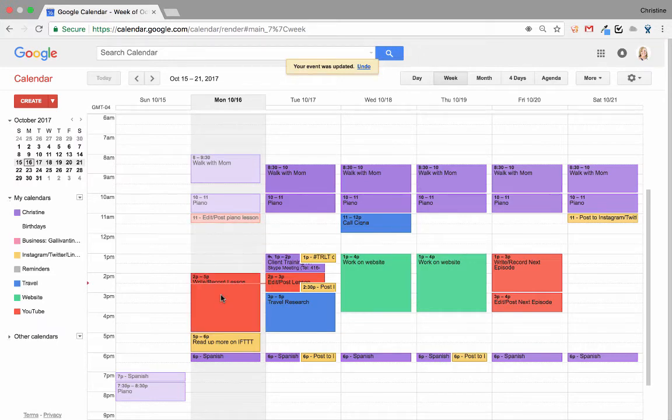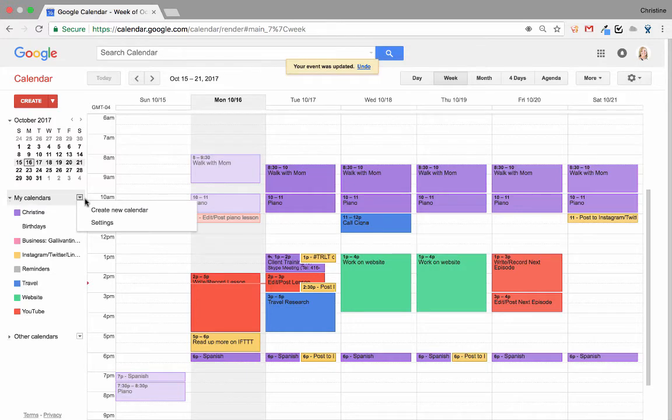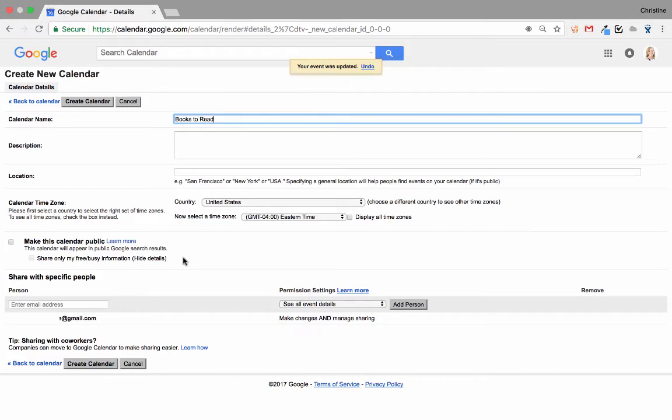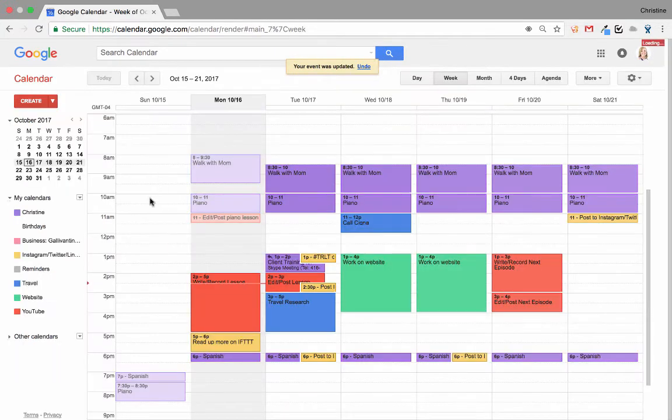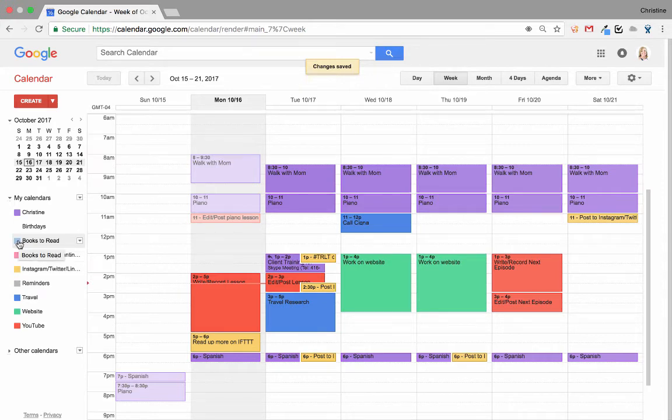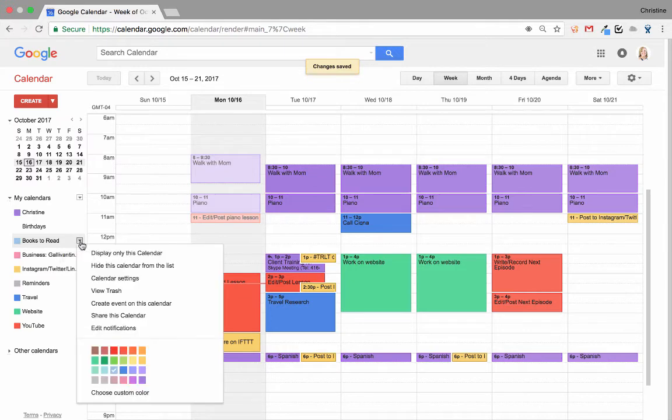To set up all these calendars, I click on the dropdown next to My Calendars and click Create New Calendar. For example, if I wanted to create a new calendar of books to read, simply type in the calendar name. I can add a description, and I can also make it public if I wanted to be able to share it with everyone, or I can share it with specific people. The calendars are in alphabetical order, but I can also color-code them by clicking on the dropdown and selecting a different color or choosing a custom one.